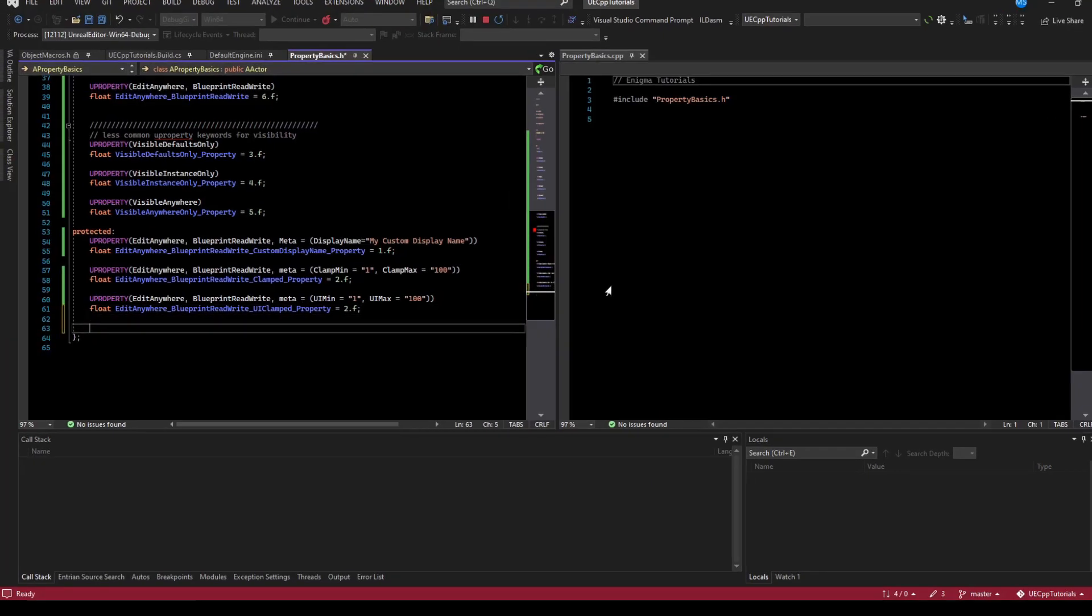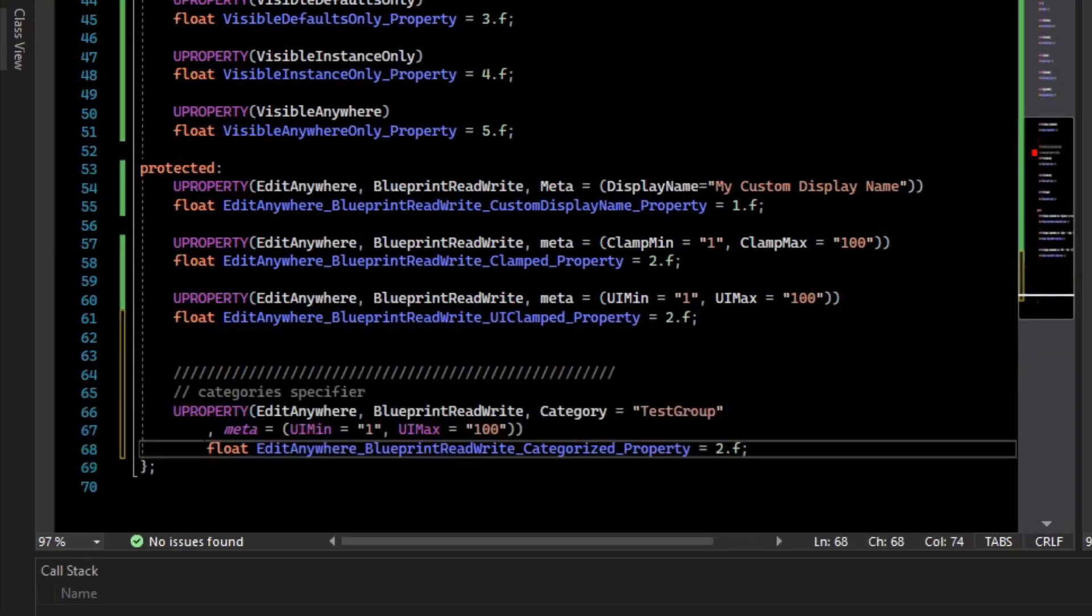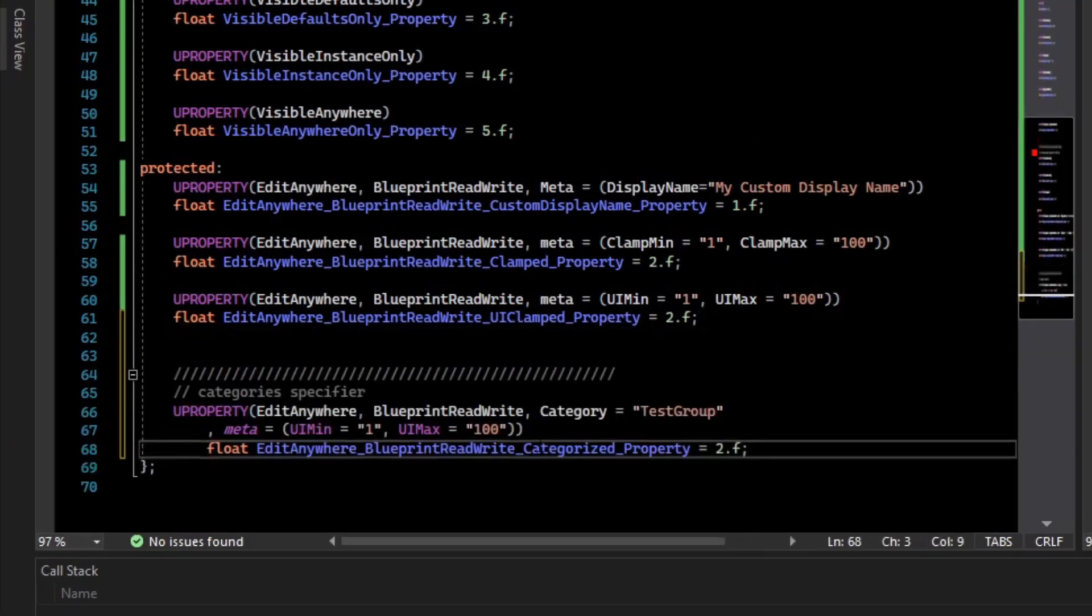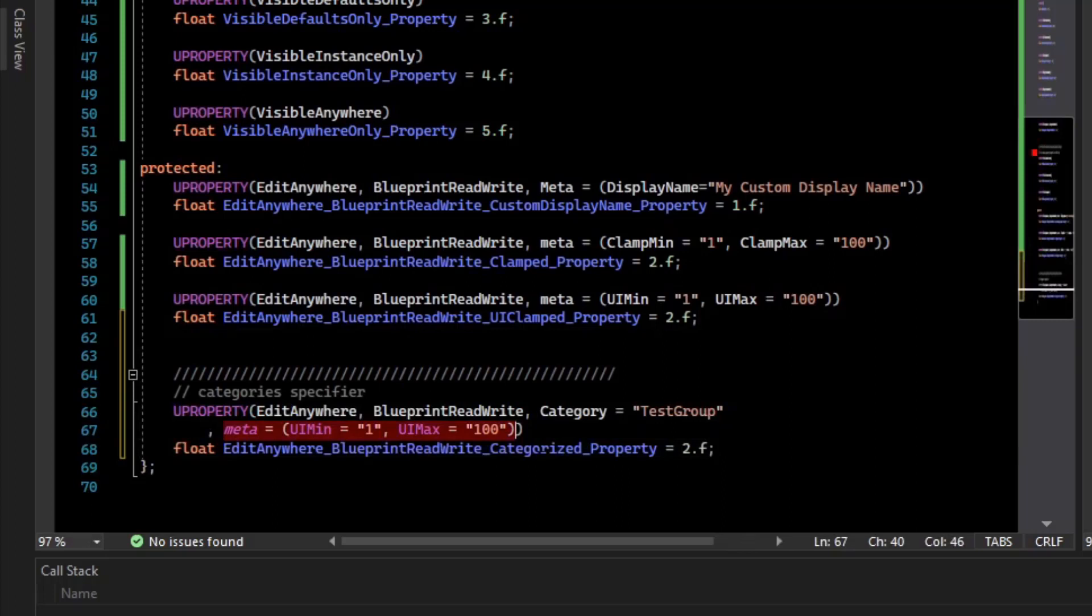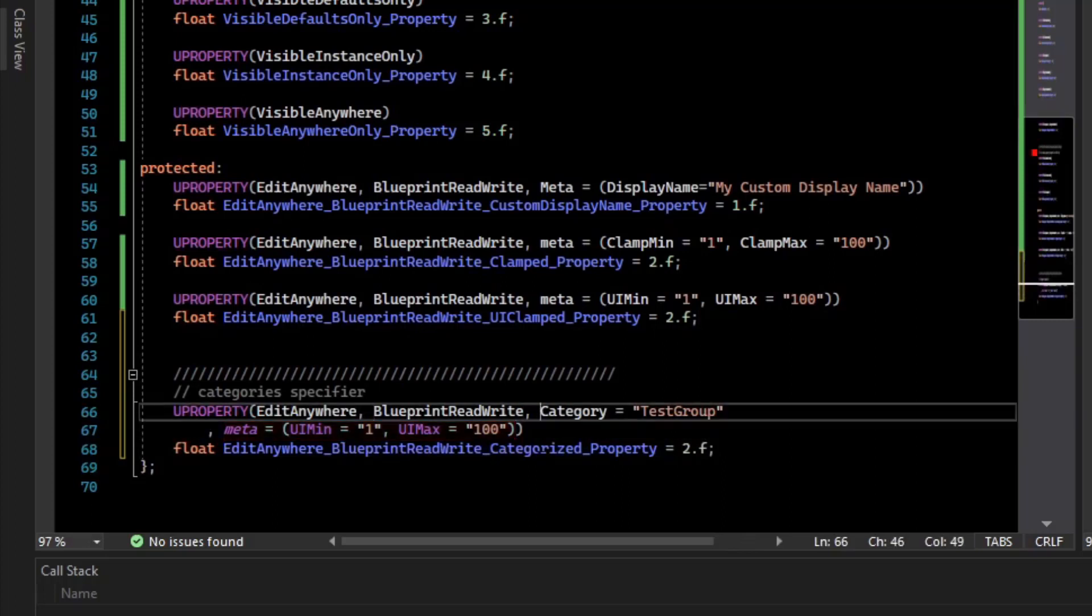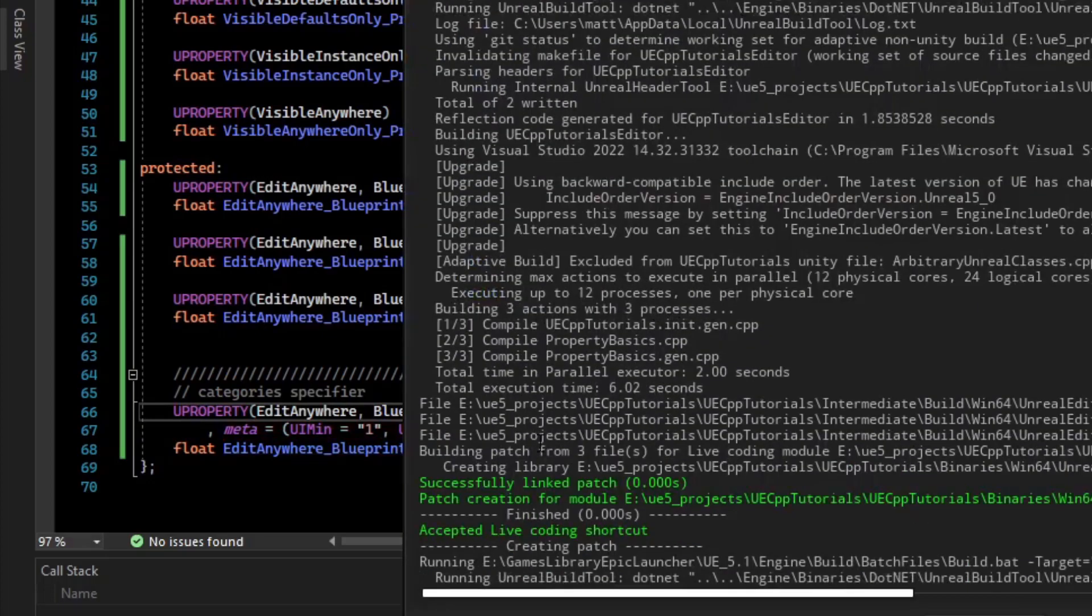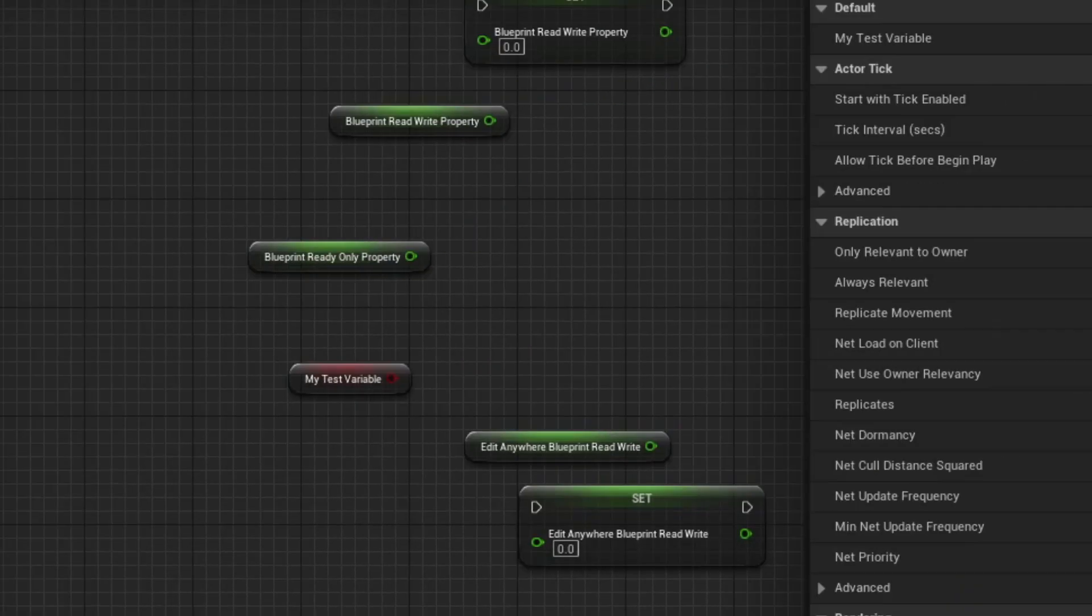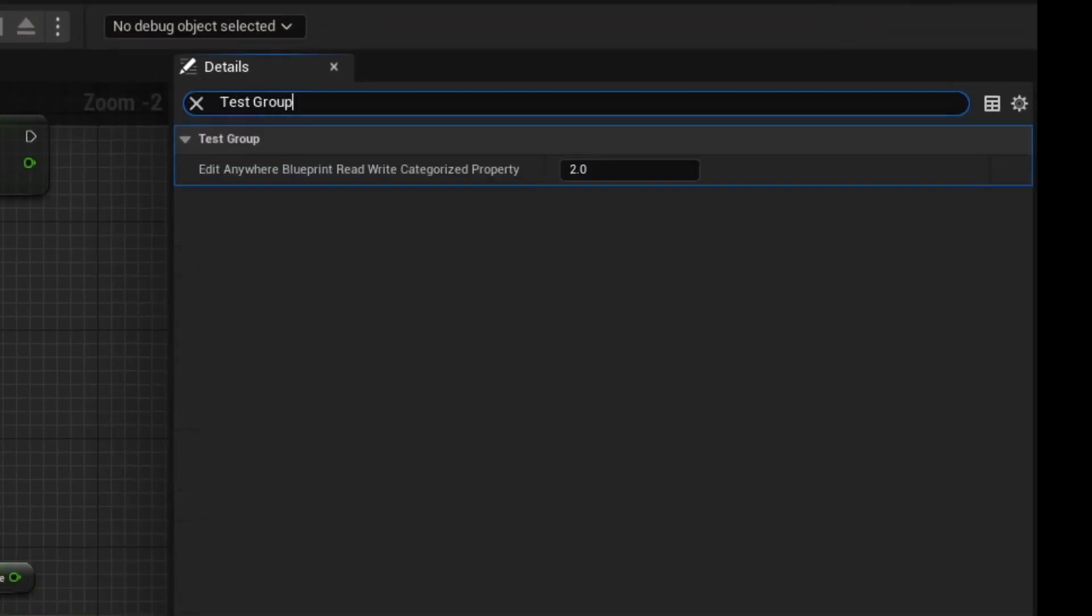There is also categories that you can put variables in. Categories are not part of the meta specifier. So you can see here we have meta with the UI and then max clamps, but outside of the meta, we have this category equals test group. So if we compile that, if we write the test group category, so just writing test group, we can get everything that's in that category. So we get the categorized property.